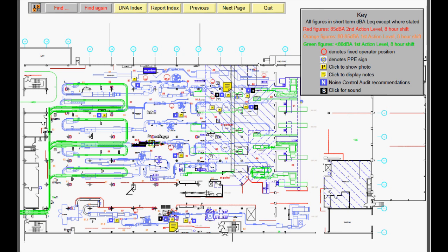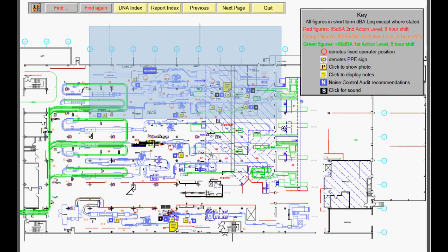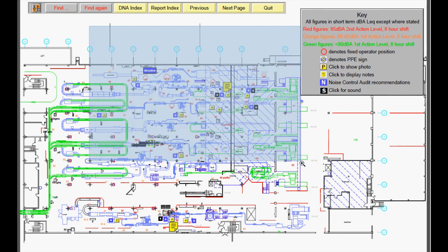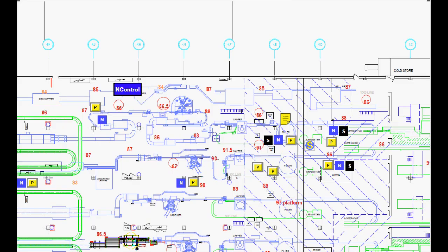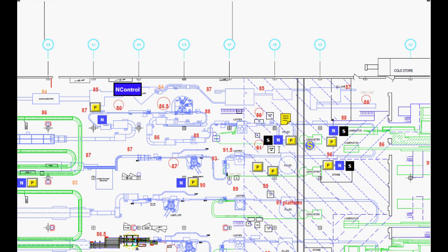Retrieving past data becomes a trivial exercise, saving yet more time and resources. Let's take a quick look at a past example of a factory assessment. Virtually all relevant data is stored on a factory plan in PDF form.